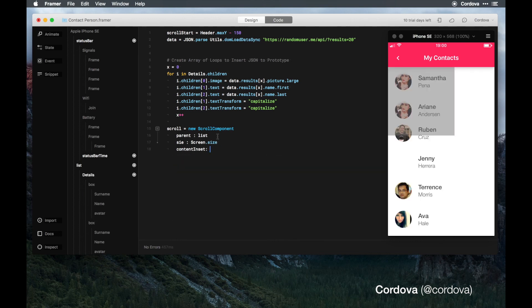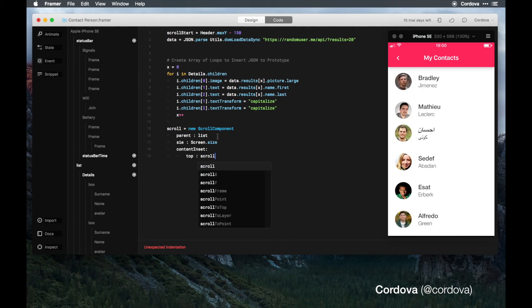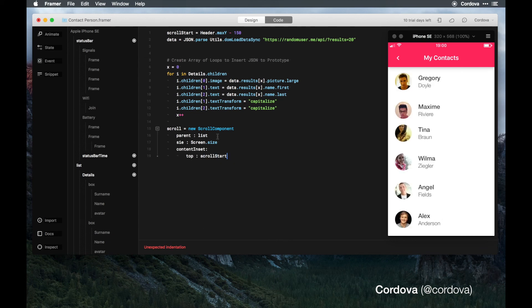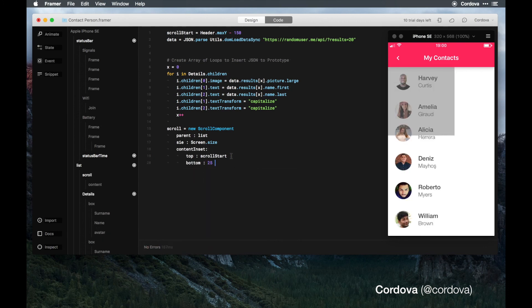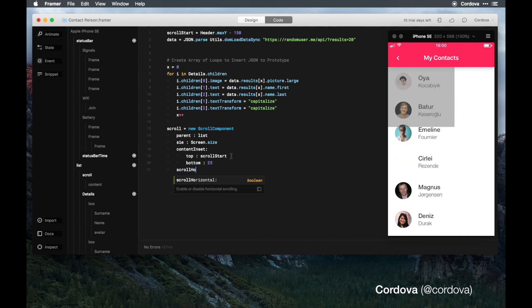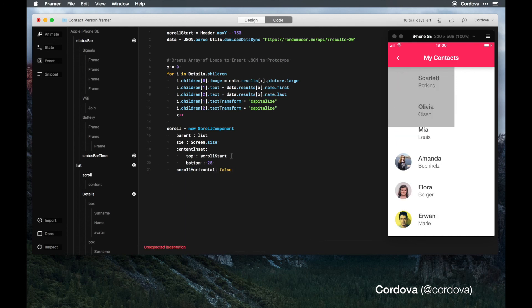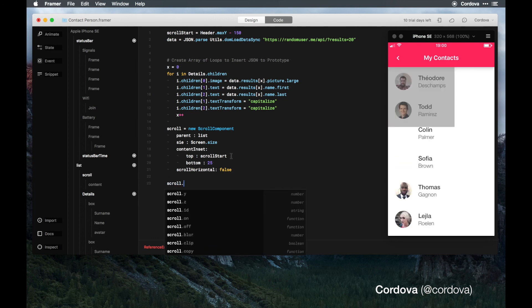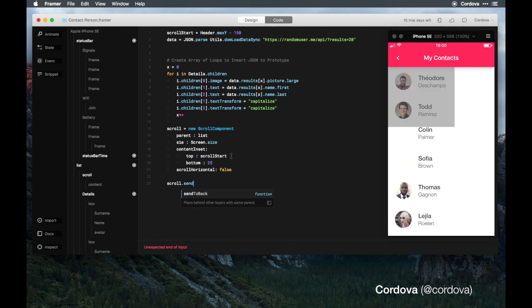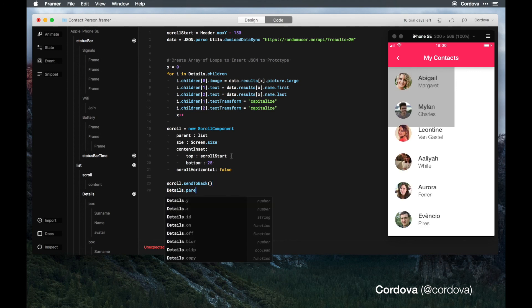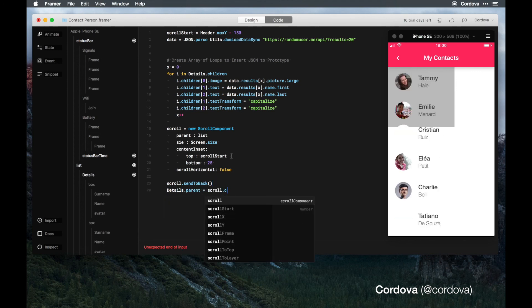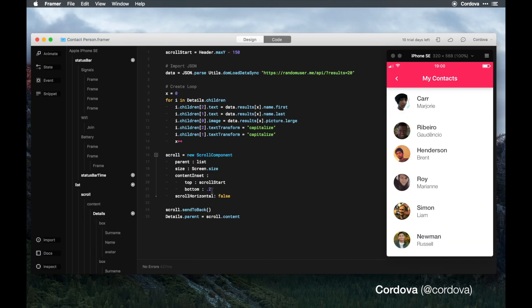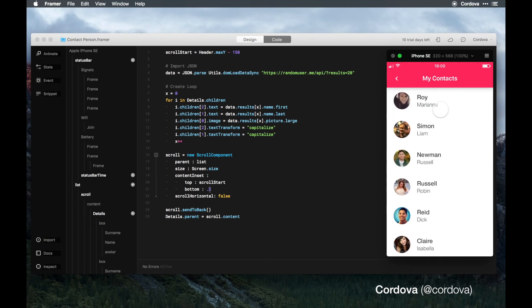We go back to the code and size equals to scrolling dot size, content inset equals to top equals to scroll start. We call scroll start as the inset of the top and for the bottom we add probably 25. Scroll horizontal is false because we want vertical, and scroll center back layer. Details parent equals to scroll content. I've changed the bottom to 0.2 and let's test it out. It works perfectly.